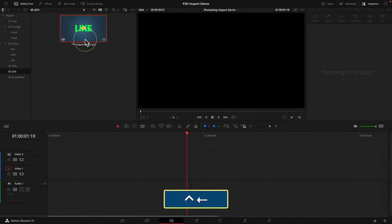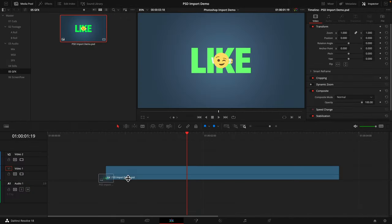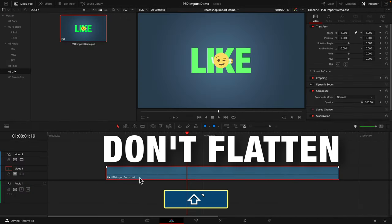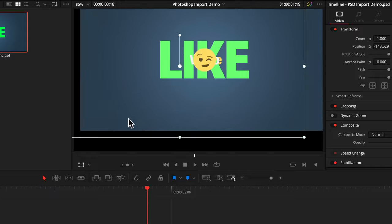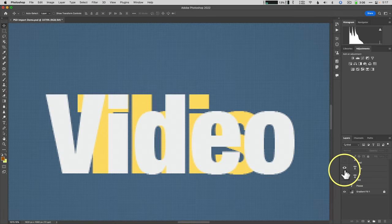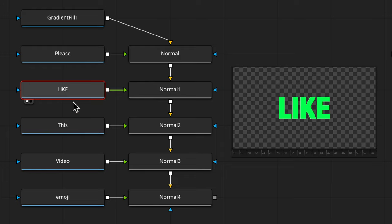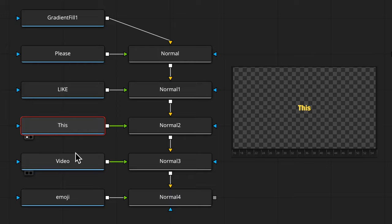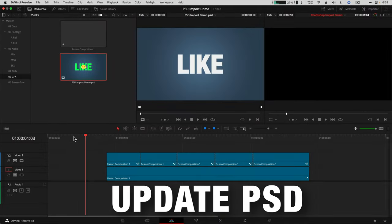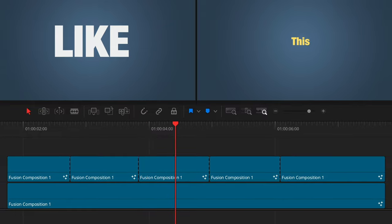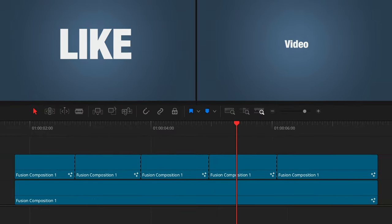If you try importing a Photoshop file directly onto the timeline, it's going to flatten all your layers. But there is another way, so in today's video, I'm going to show you how to import layered Photoshop documents into DaVinci Resolve, and I'm also going to show you my top secret pro tip to update new PSD changes after it's already on your timeline.